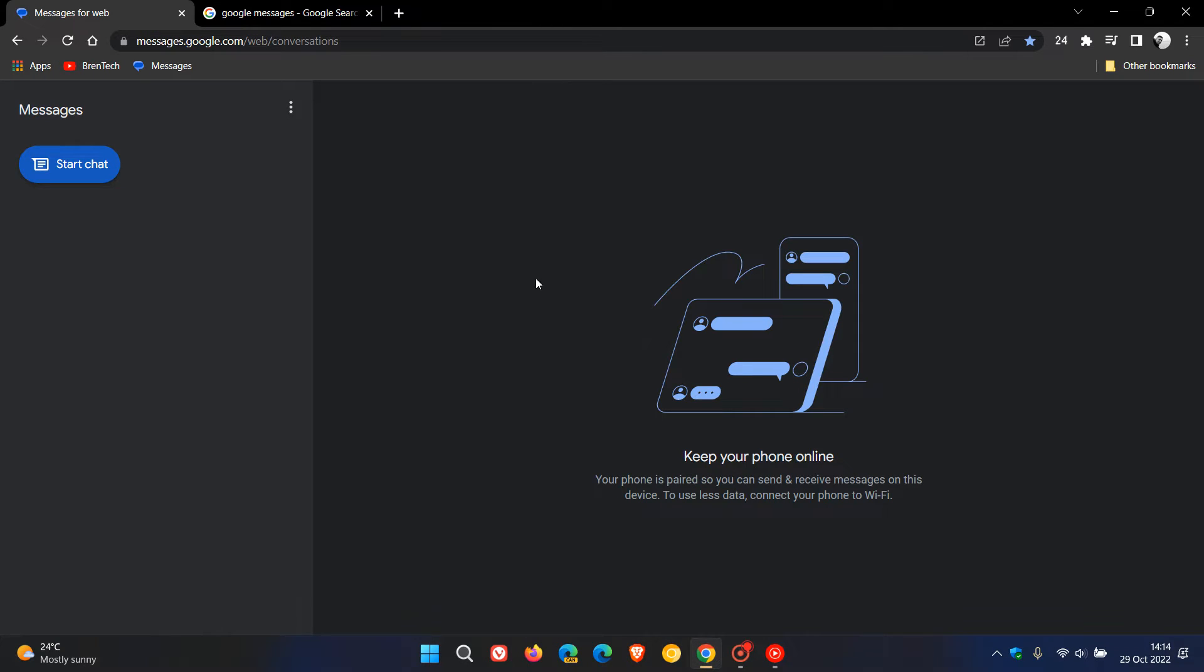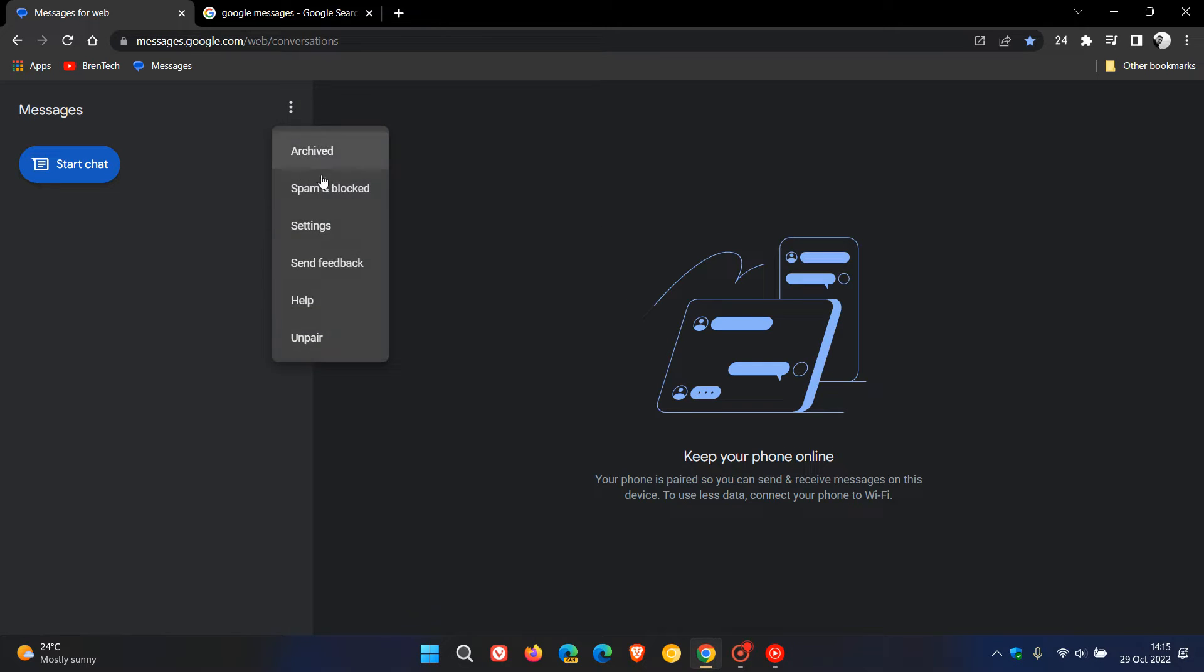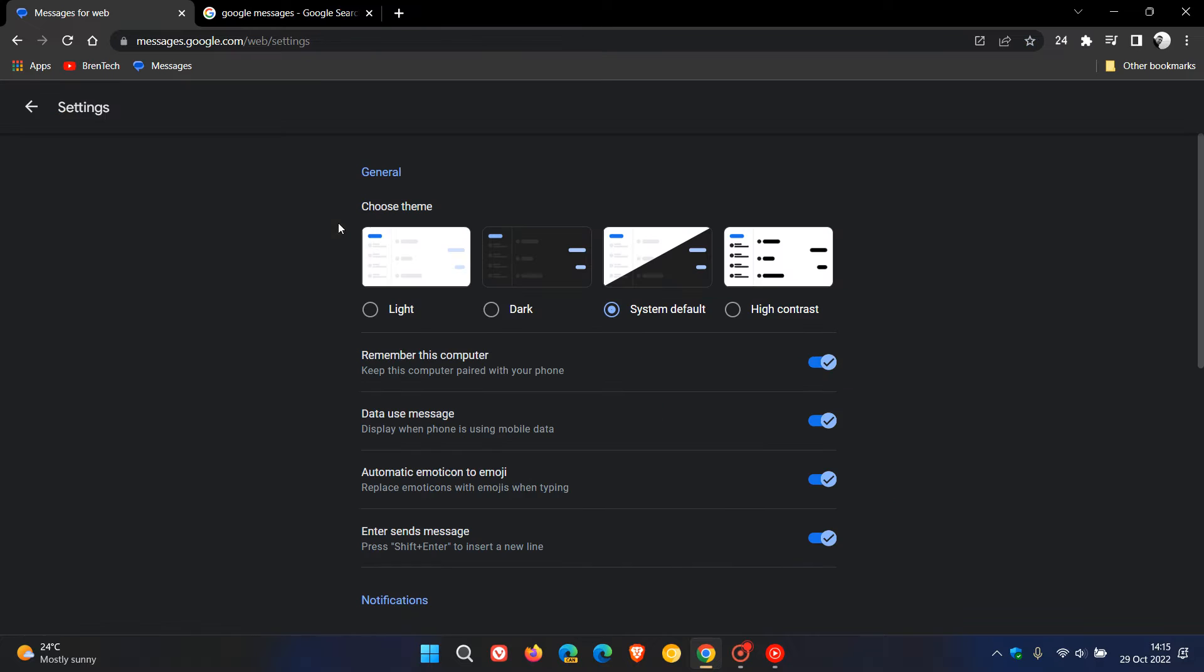About a month ago I posted a video that Google Messages, the online version and the web app, got a visual redesign with two new theme options. Just to do a quick recap, if we go to settings, it got the system default theme and the high contrast theme.